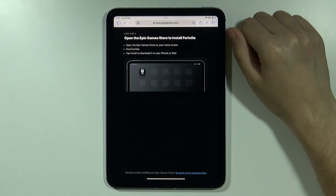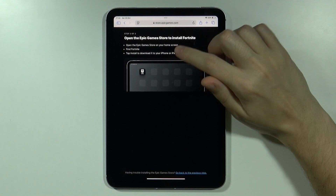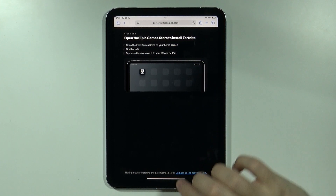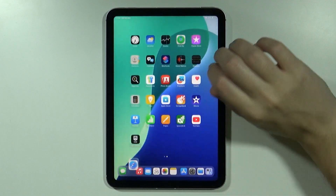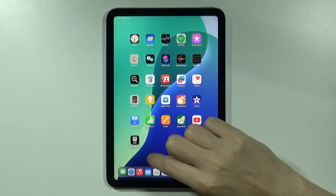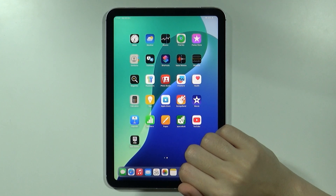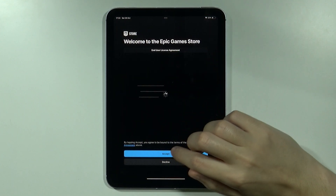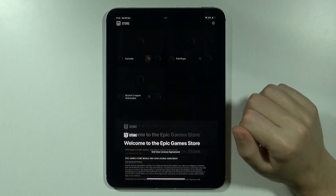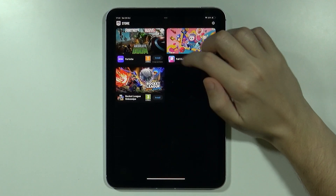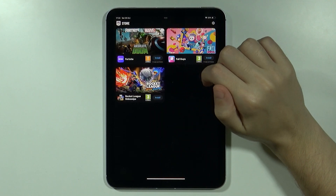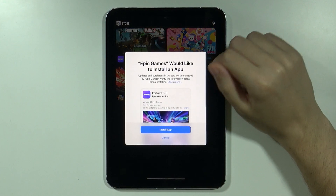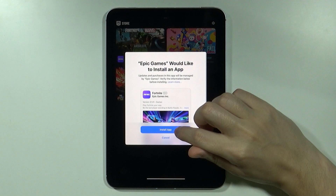Now we need to open the Epic Games Store on our home screen and find Fortnite. Once you go to the home screen you should be able to find Epic Games. Open it, accept the terms, find Fortnite, press Install, and then choose to install the app.